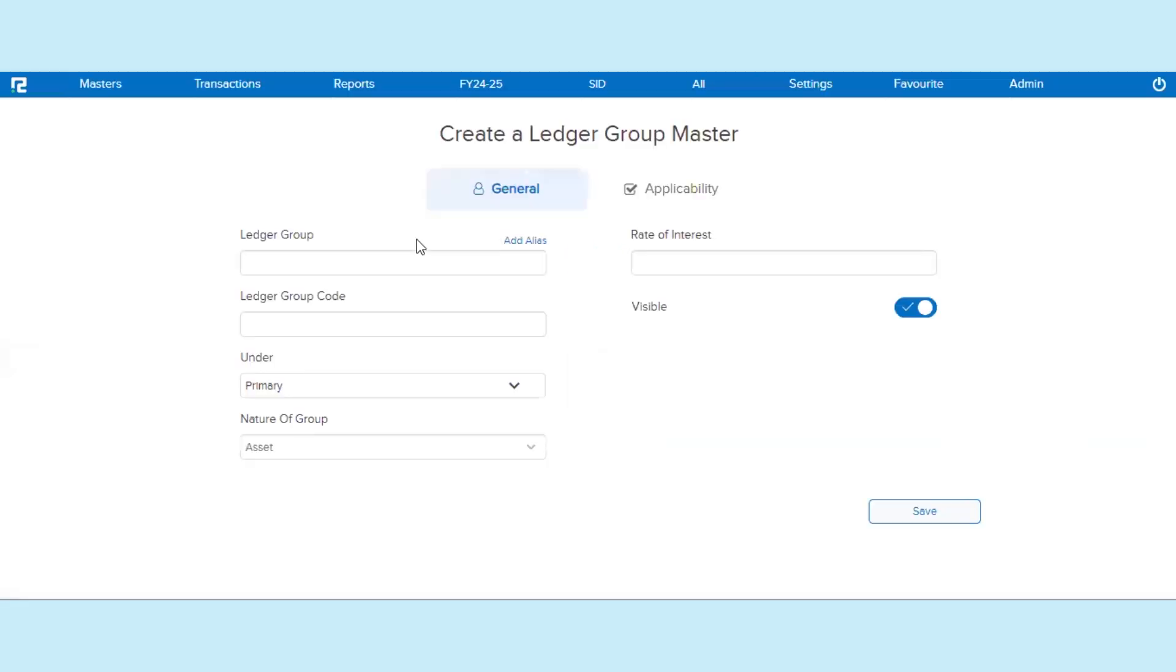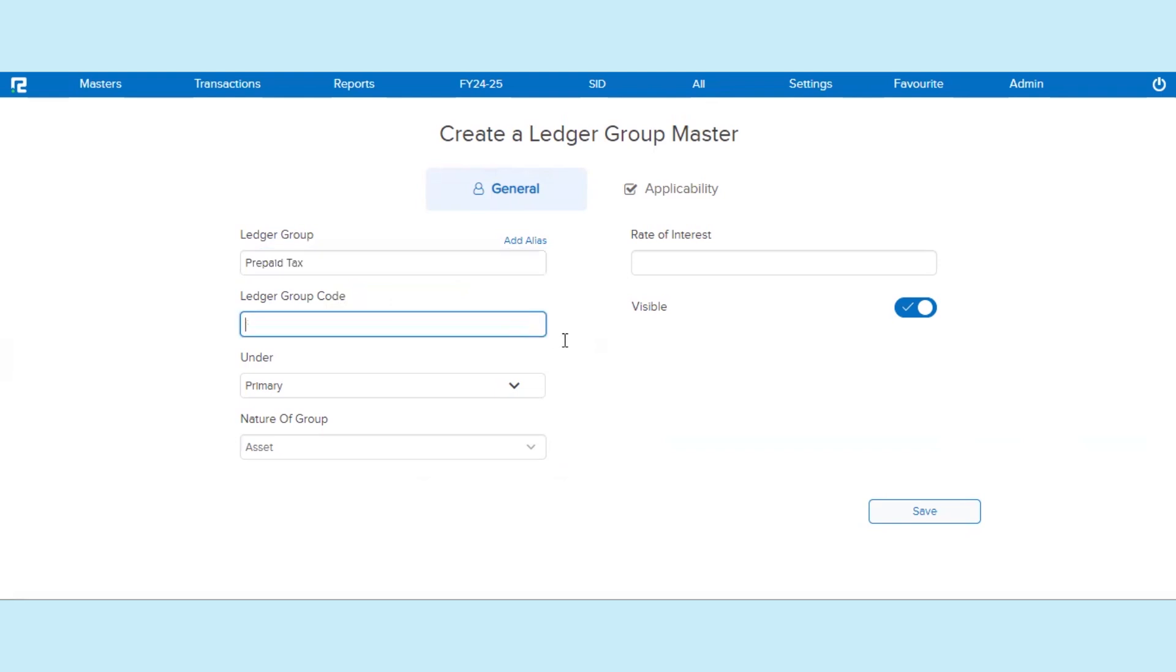In the General tab, enter the Ledger Group name. Enter the Ledger Group code if applicable, or the Ledger Group code will be auto-generated by the system.